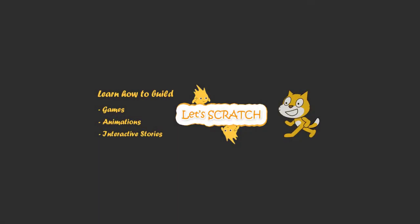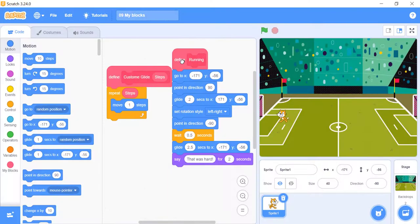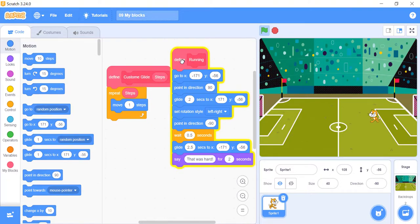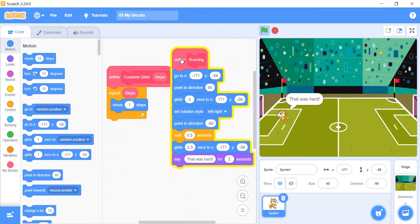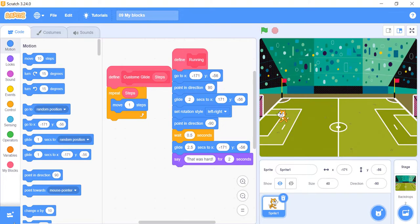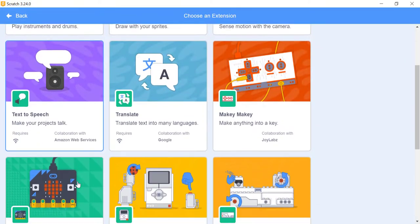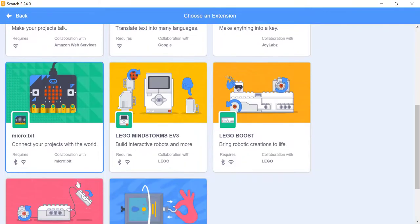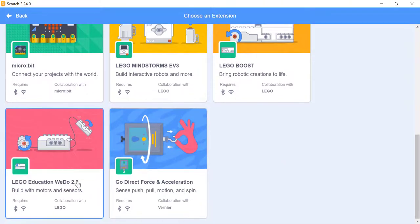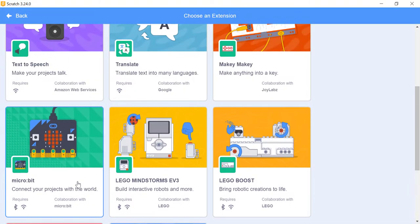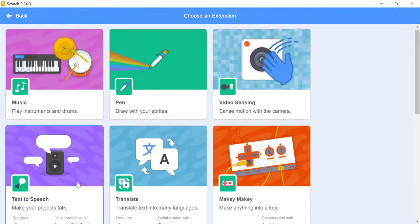Hello everyone and welcome or welcome back. In this tutorial we will talk about my blocks or functions and extensions in Scratch. We will show you how to play with them and use them to make your project more interesting and lively. So without wasting our precious time, let's get started.